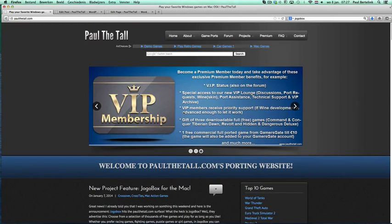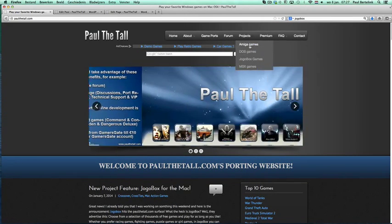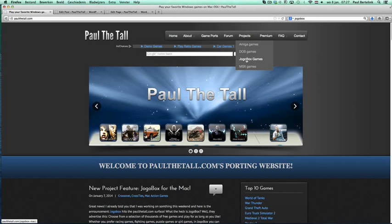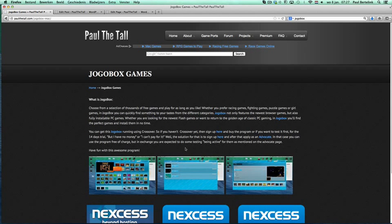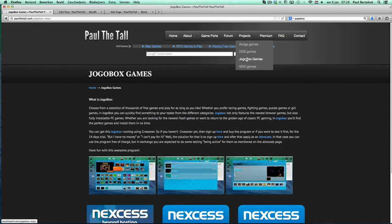First, you can find all the instructions about this project on the project section on the website. If you click on that one here, you've got about the same thing as in the blog, but the blog goes on — new posts will come all the time, but here you can always see the instructions on the projects for Yogabox.